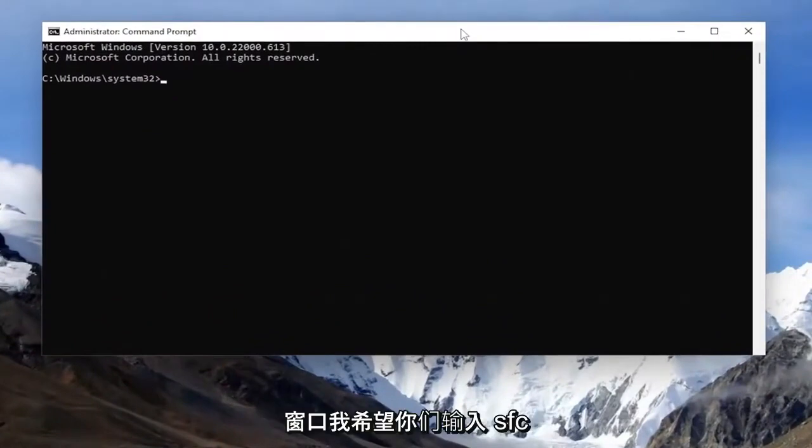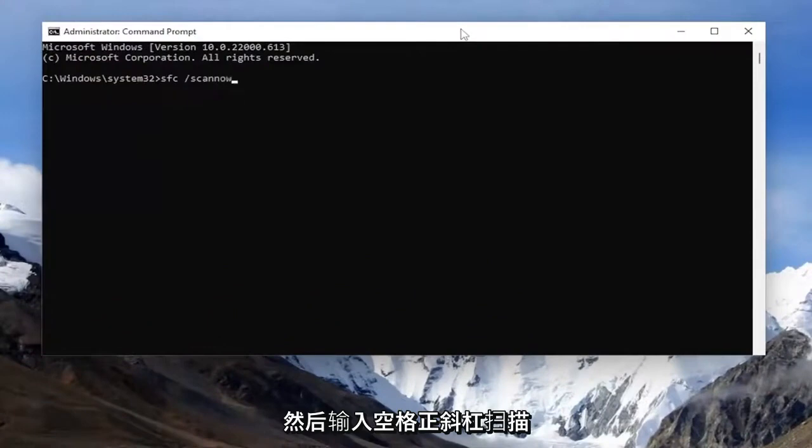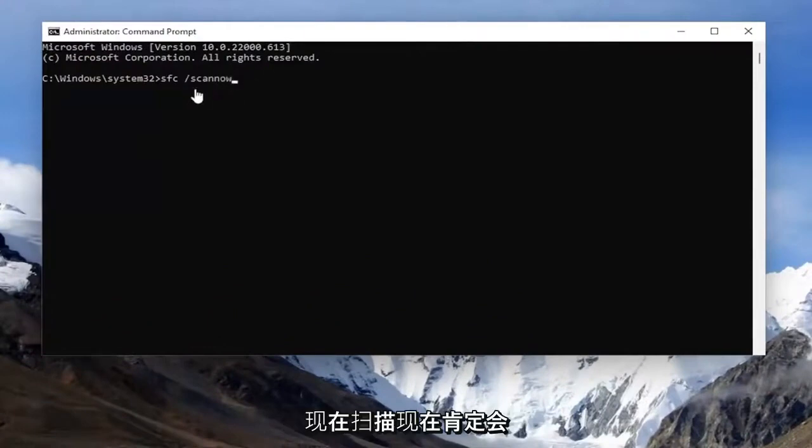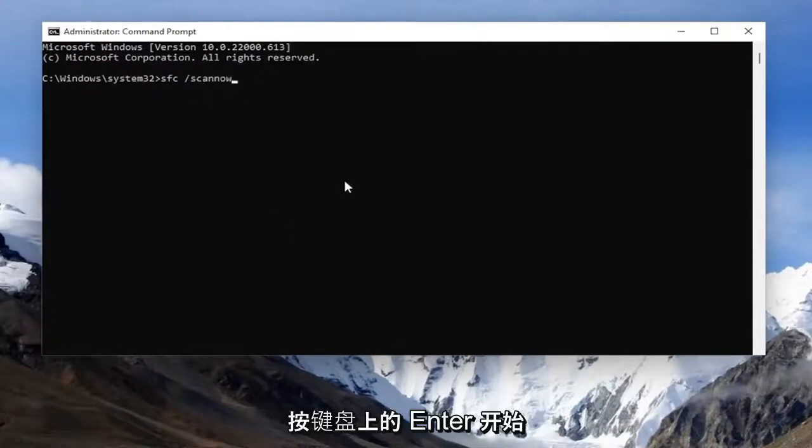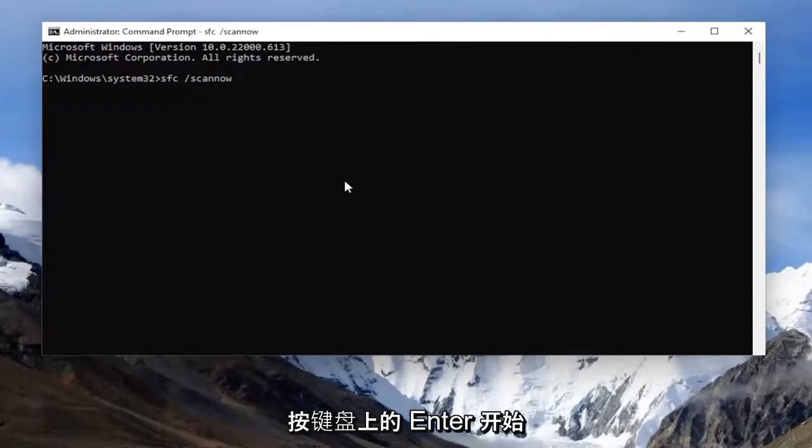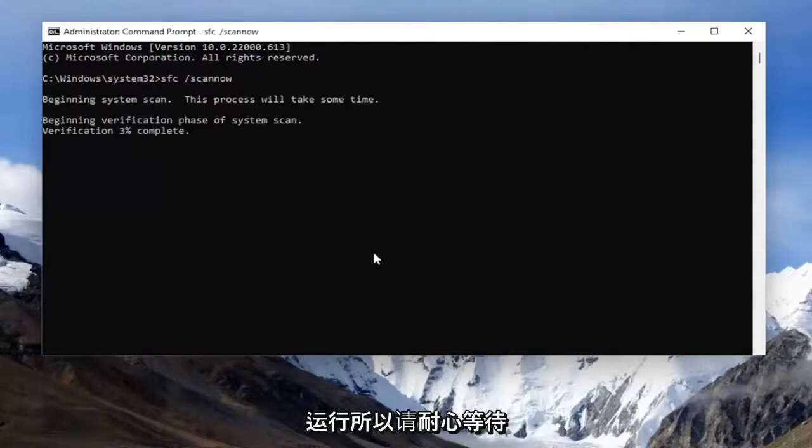And now into this elevated command line window, I want you guys to type in SFC, followed by a space forward slash ScanNow. ScanNow should all be one word attached to that forward slash out front. Hit Enter on your keyboard to begin the system scan. This will take some time to run, so please be patient.